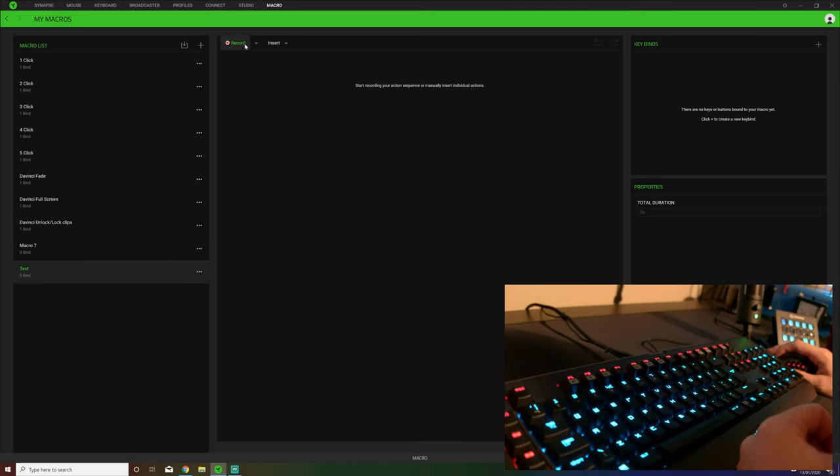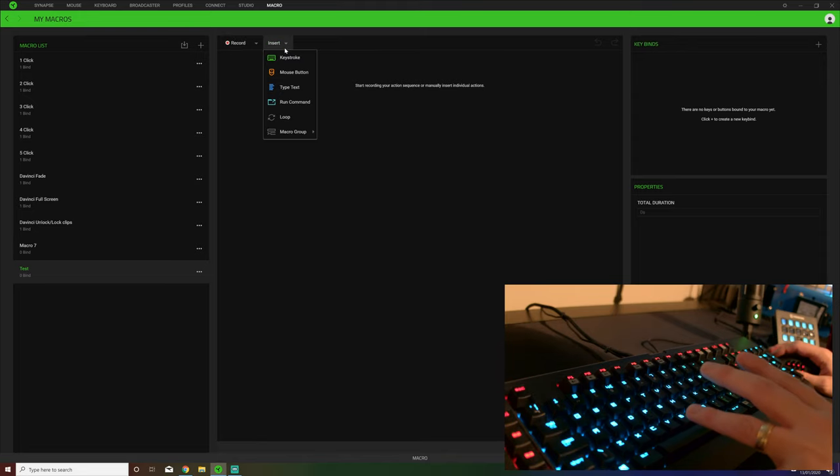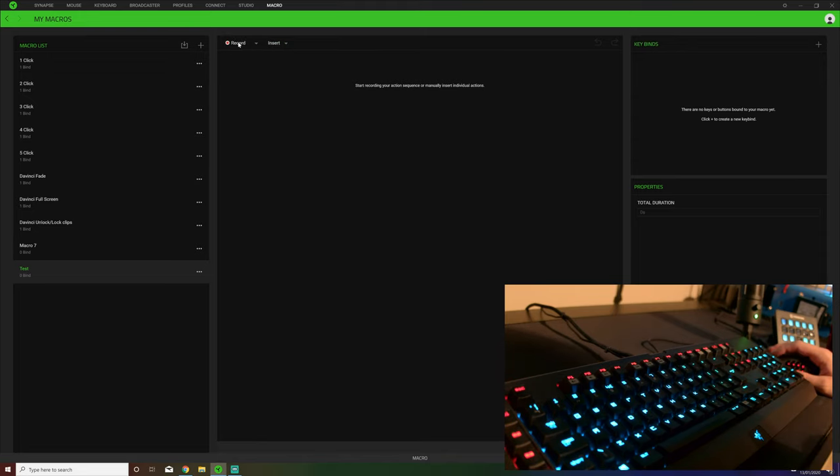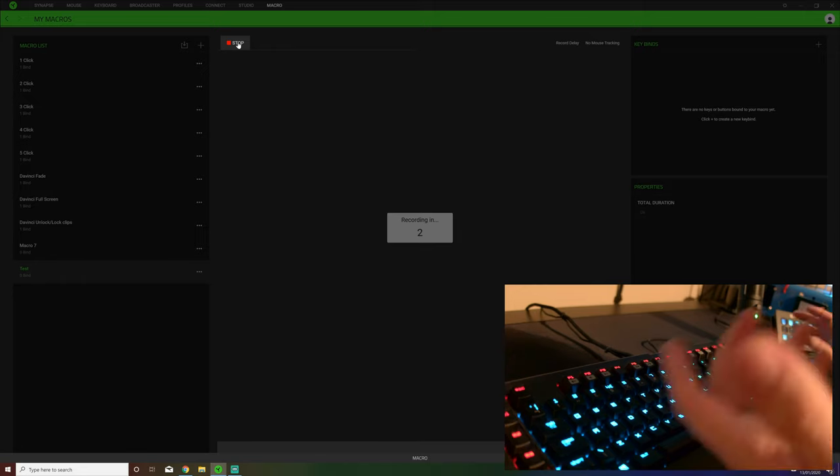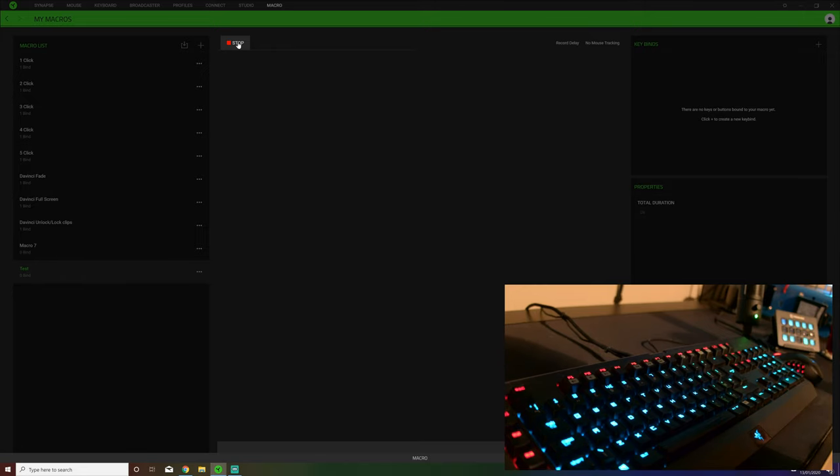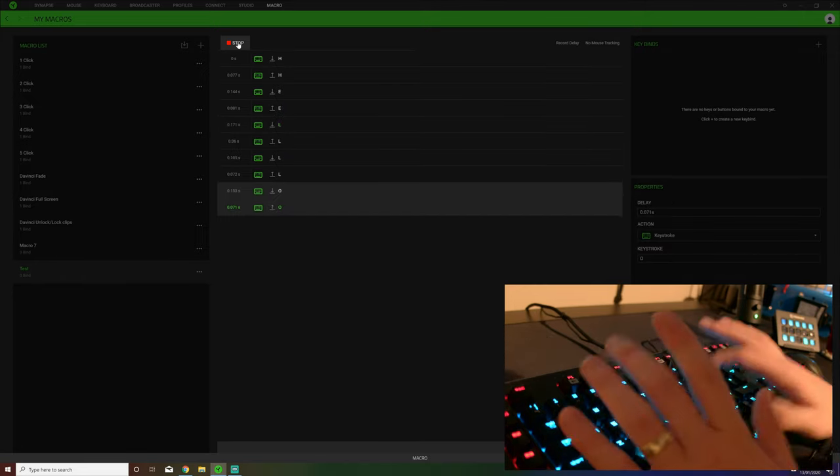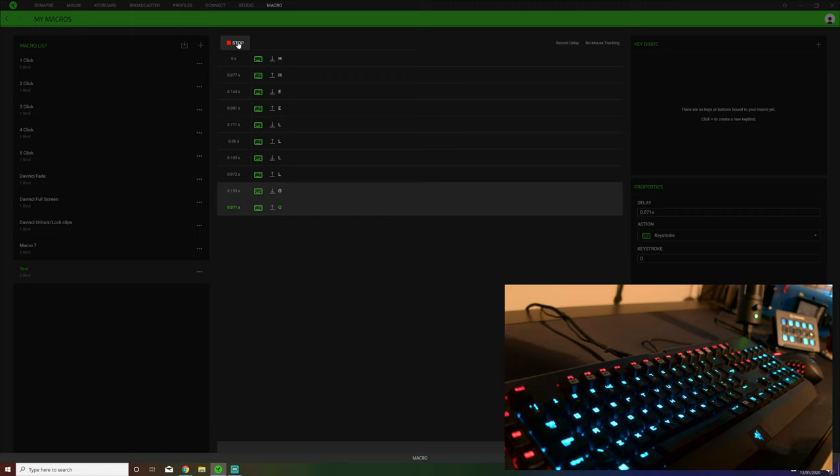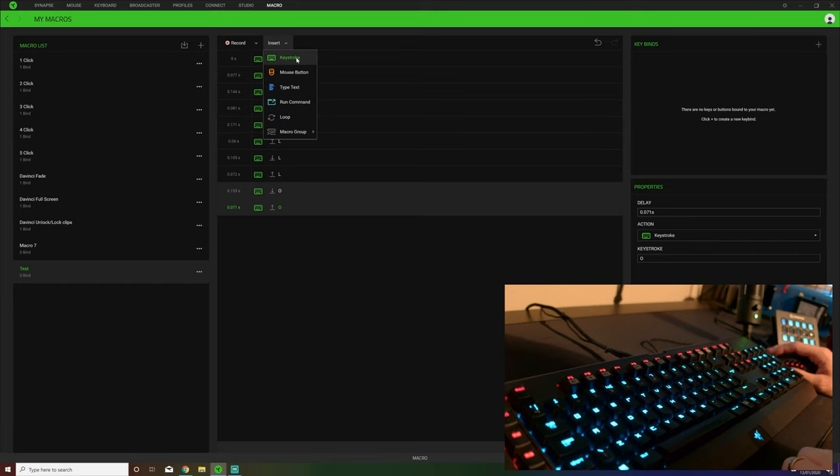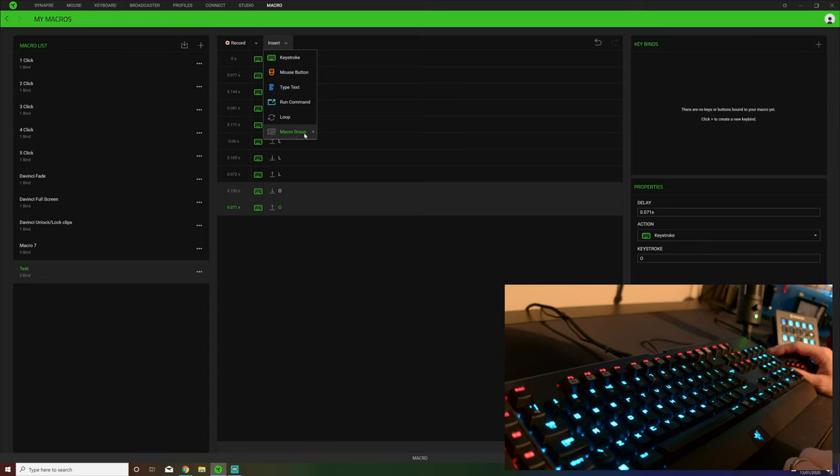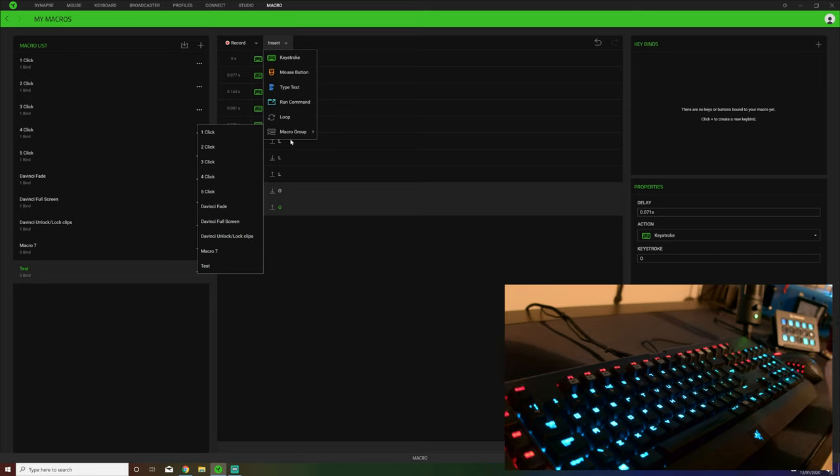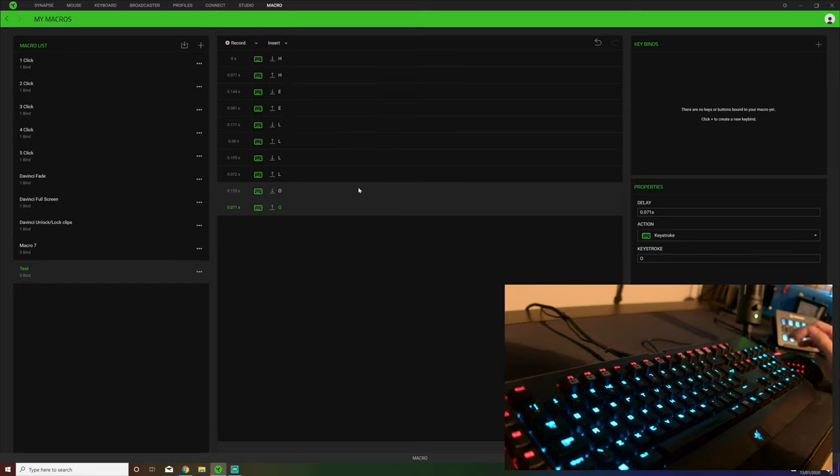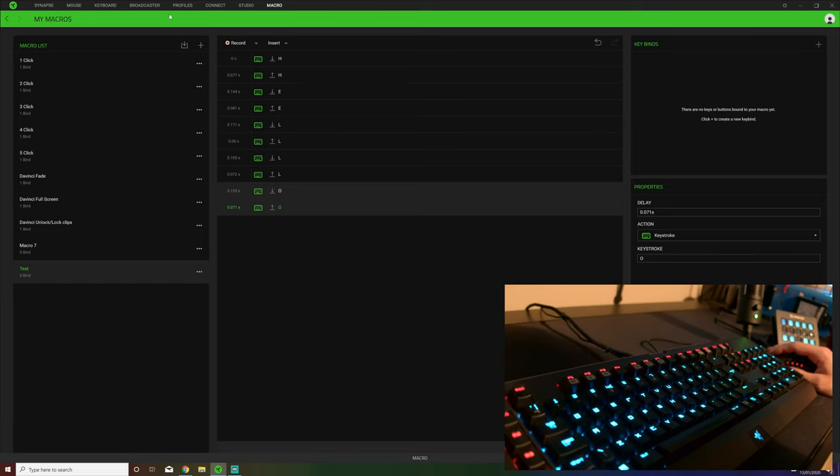Now to create your macro you have two options. You can record or you can actually physically insert. Record is easy. Click the record button - three, two, one - H-E-L-L-O. And it records the pressing and depressing of that button. Insert - you can then manually add in keystrokes or combinations or commands or actually groups of macros so you can have them strung together. I found the record is the simple one. If we save that, which we have, that is now saved.